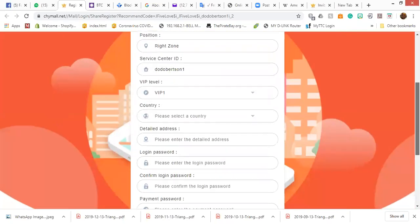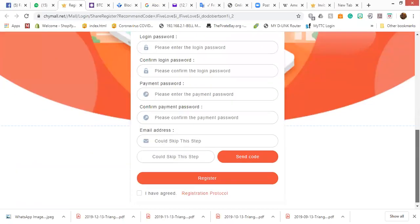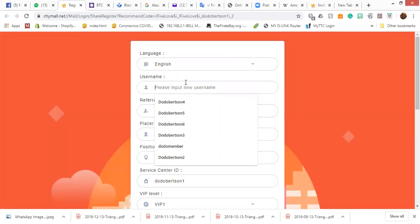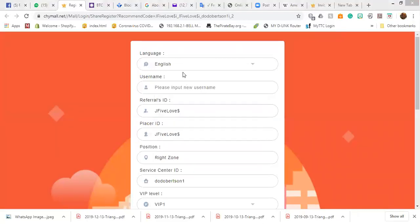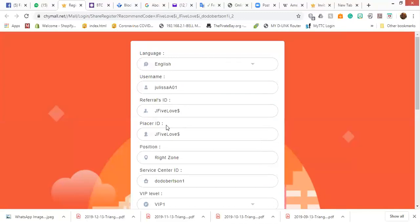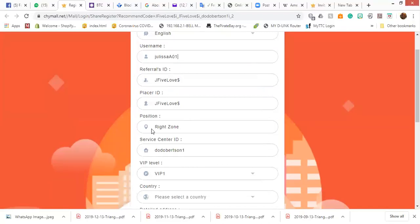He would click on the link. And then, the link will open up the form for him to fill out to create the new account. All right? So, basically, this is the form. Not so much different from what we used to know. So, language is English. Username. I'll enter the username that he asked me to use. That was, give me a second here. So, the username, okay, Julissa A01. Okay? So, the username is this. What happened there? Julissa A01. All right. So, the referrals ID is here. The placer ID is here. The placer is what we used to know as the resettlement. And then, this is the position that we selected when we created the link. This is the service center code or ID.